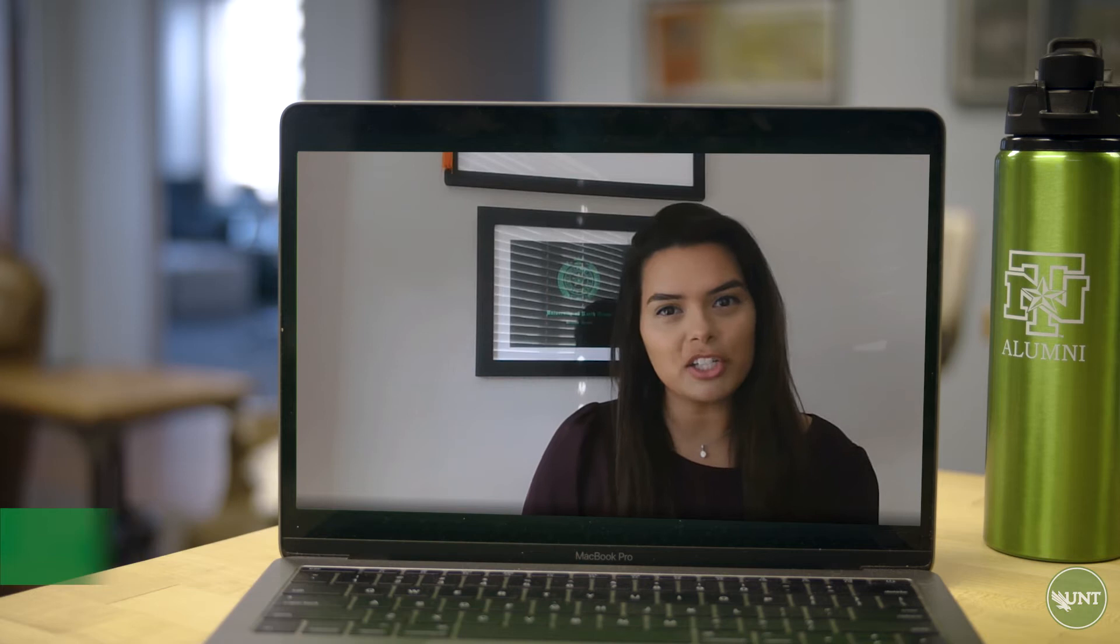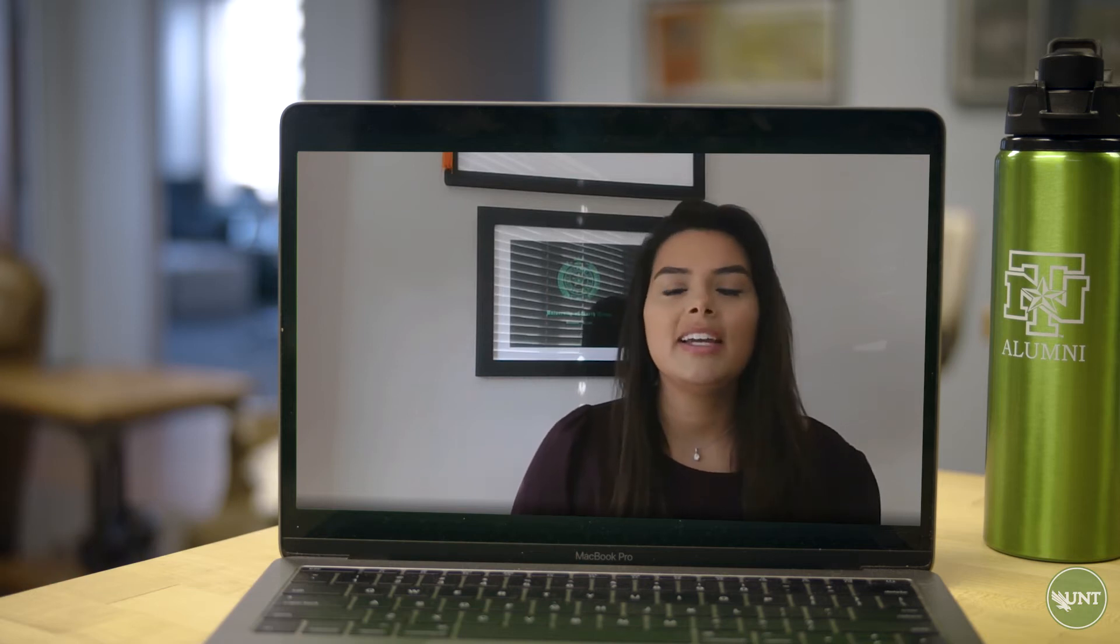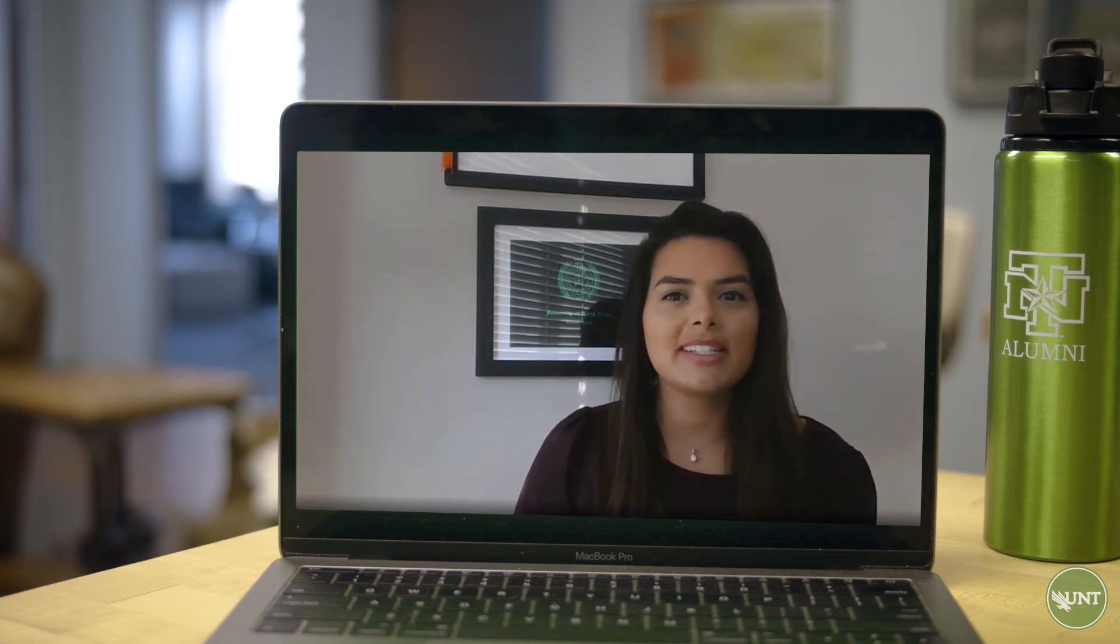Hi, my name is Sarah Peña. I did mechanical and energy engineering at the University of North Texas with the College of Engineering, and I graduated in 2016.